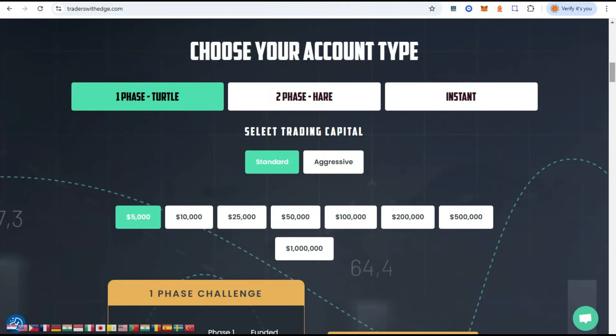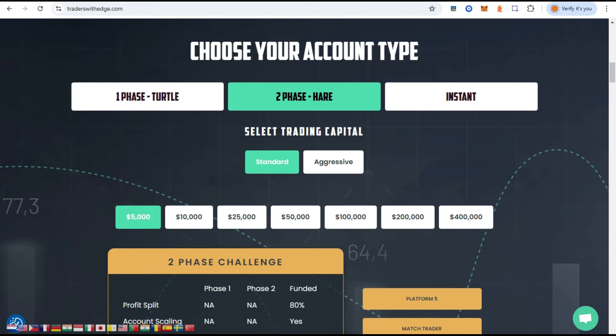Hello traders, this is Ziggler from FX Ziggler YouTube channel. Today I'm continuing my day nine trading with Trades with Edge, the prop company. We want to test if they will pay and if they're trustworthy. We will see in this video.